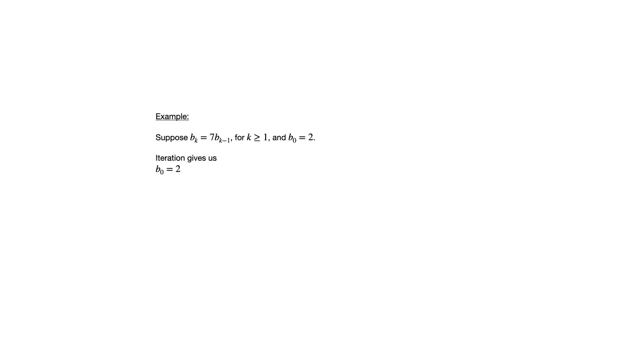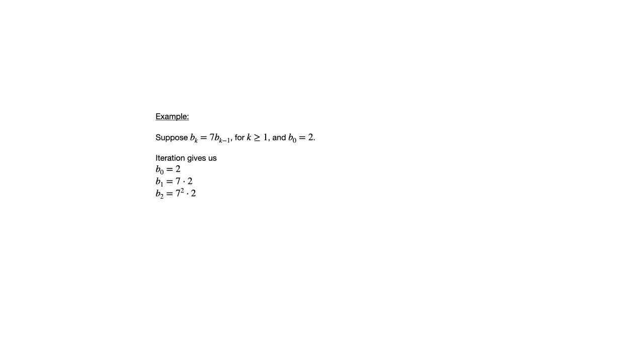So with iteration, again I'm not going to simplify the different terms because what I want to do is write it in whatever form is most convenient for determining what the pattern is, and a simplified expression is not necessarily the most useful way to find that pattern. So rather than write b sub one as fourteen, I'm going to write it as seven times two. And if we multiply that by seven to get b sub two, we get seven squared times two. Multiply that by seven again to get b sub three, we get seven cubed times two.